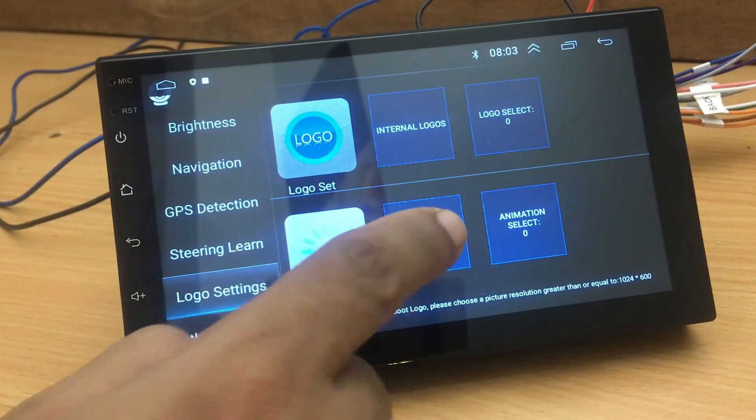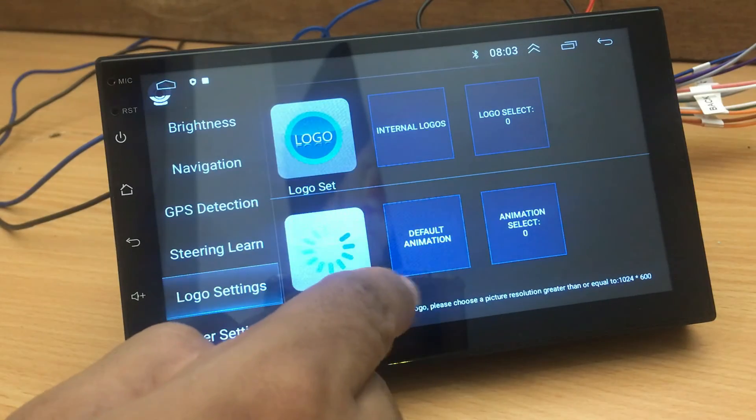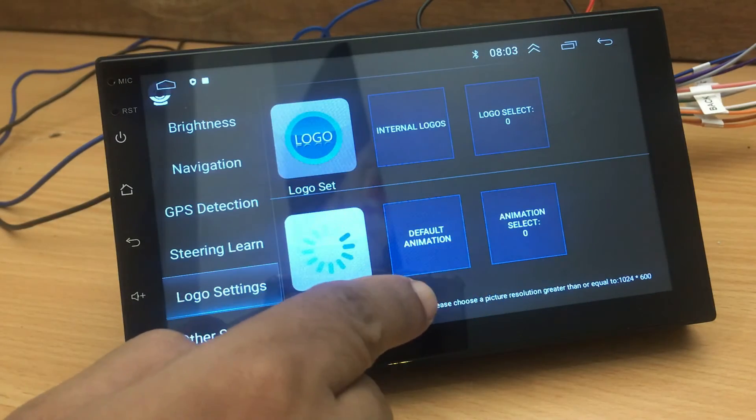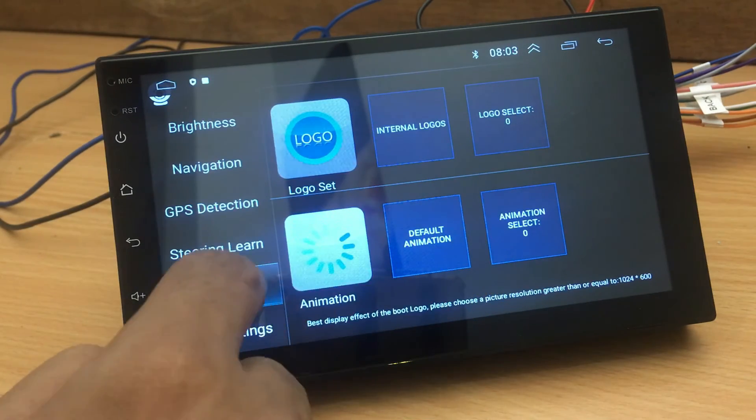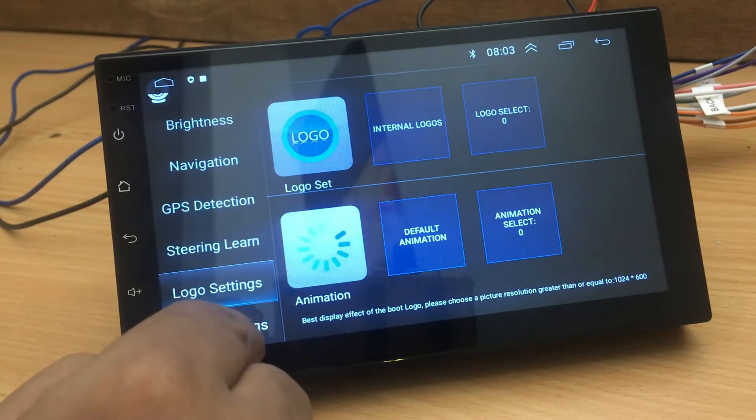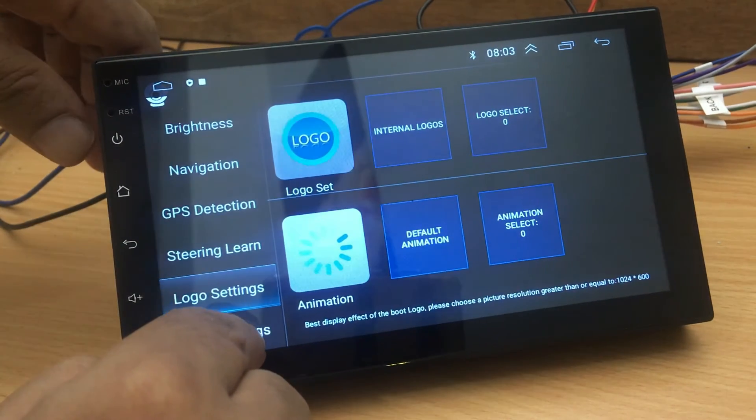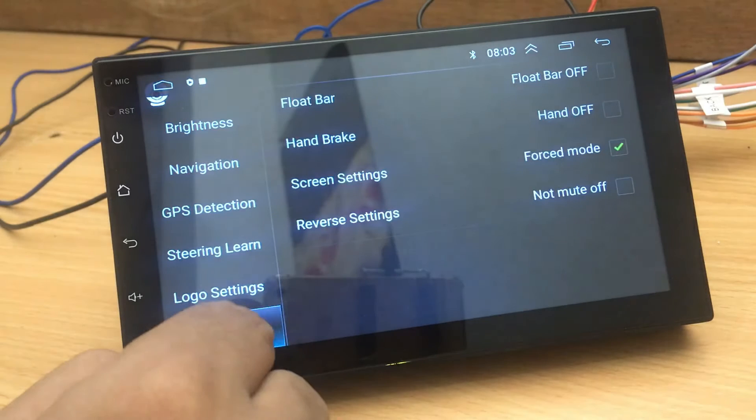Logo settings allows you to customize the boot logo. If you have a boot logo, you can upload it to the device under these settings.